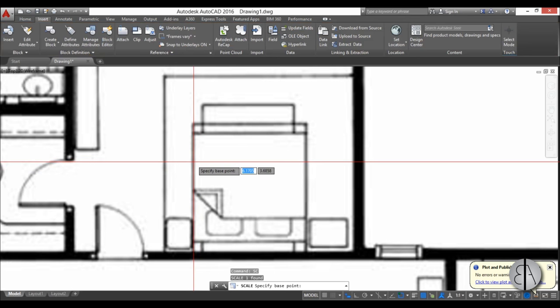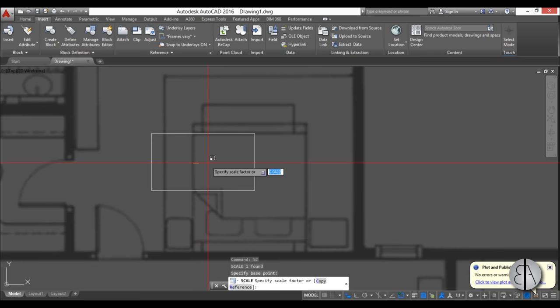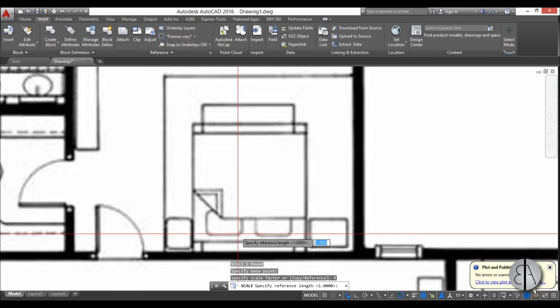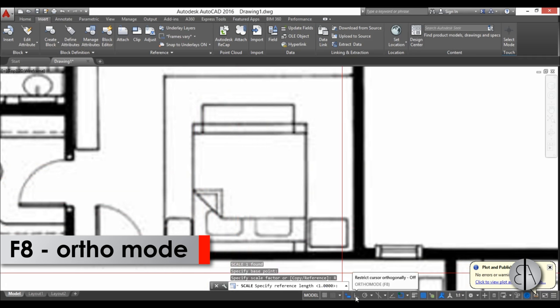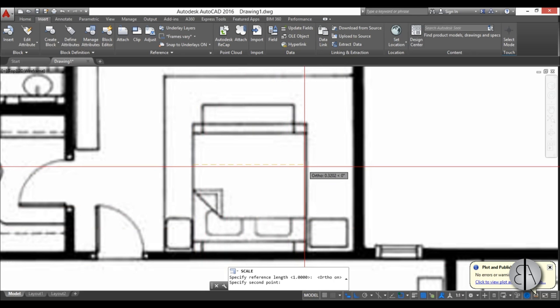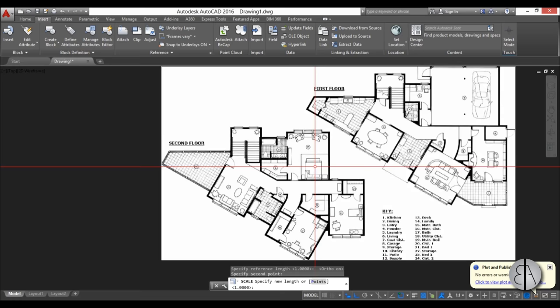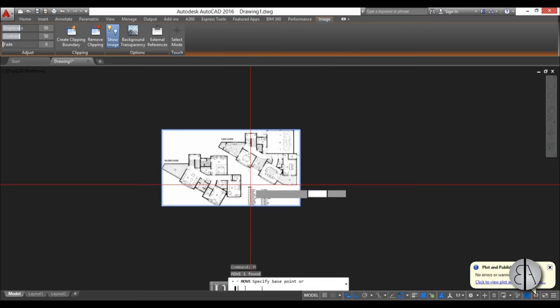I'm going to use the Scale command. Type Scale, Enter, then click on one side of whatever you know the size of. This is quite an effective way to scale. I'm going to click Reference. I'm also going to turn on Ortho mode. Now click on one side to the other side, zoom out, and type in the dimension. This is actually two meters, so I'm going to type 2 and Enter.